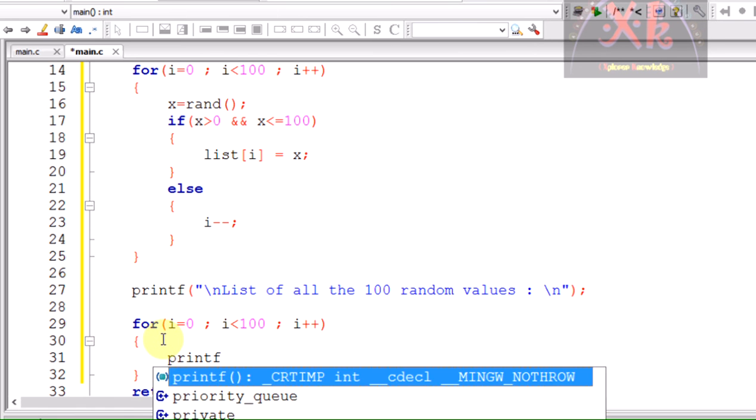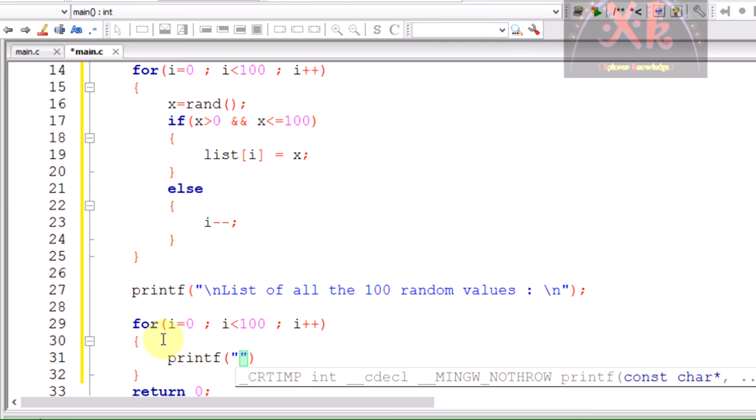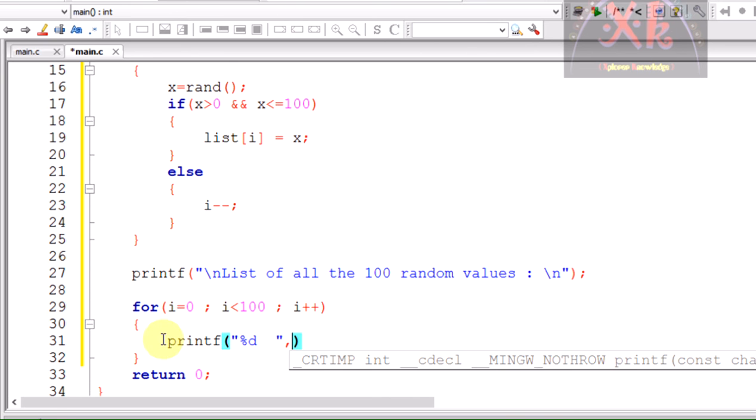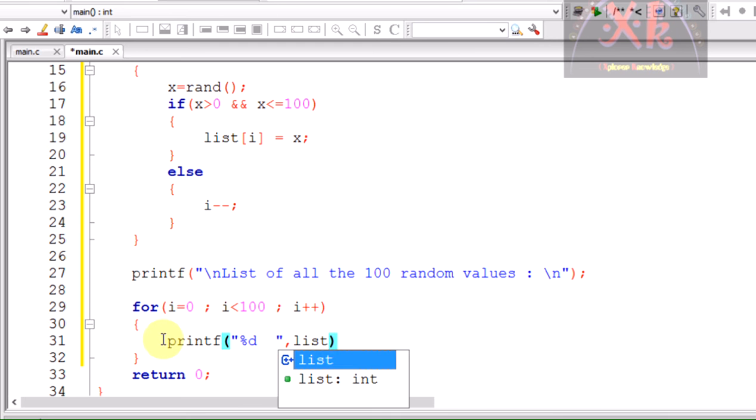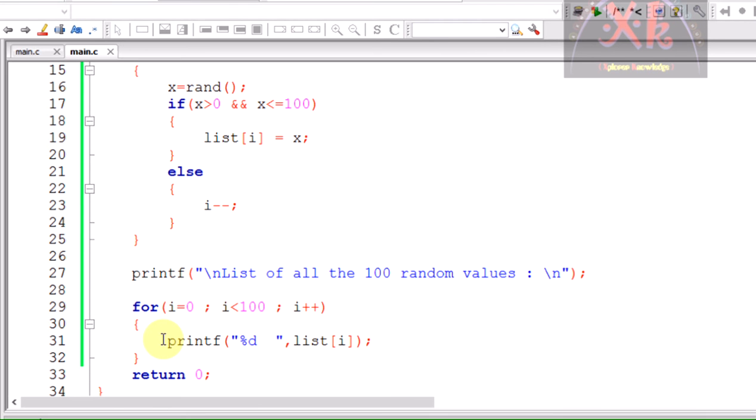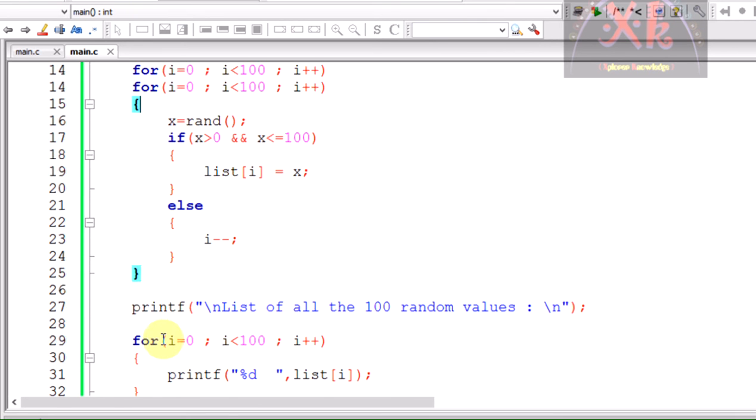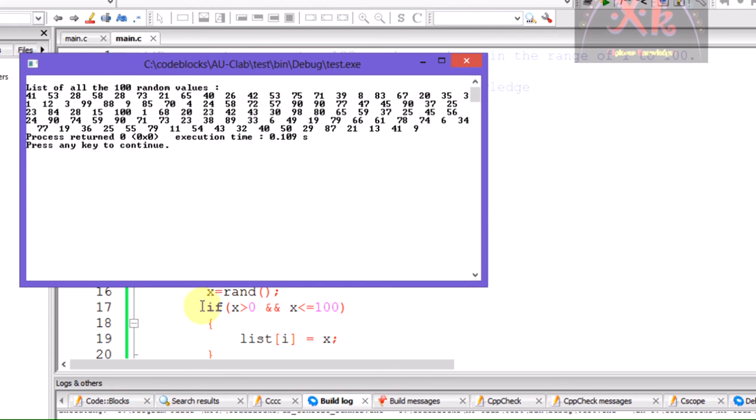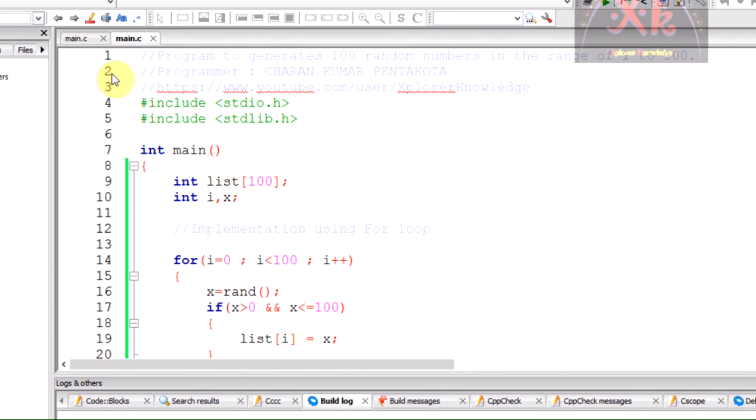Now it is time to print the values. Printf, I am using percent d, a couple of spaces, comma, we need to print the list of elements so list of i. Hope you are done with the program writing. Let us check the execution of the code. Press F9 and you can see the list of all 100 values has been generated. So far we have done the entire program using for loop.